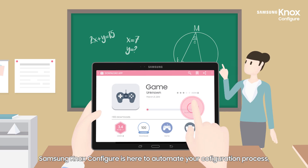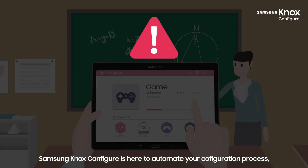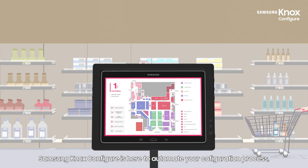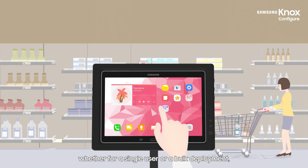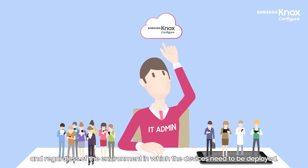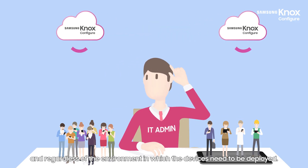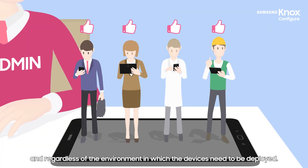Samsung Knox Configure is here to automate your configuration process, whether for a single user or a bulk deployment, and regardless of the environment in which the devices need to be deployed.